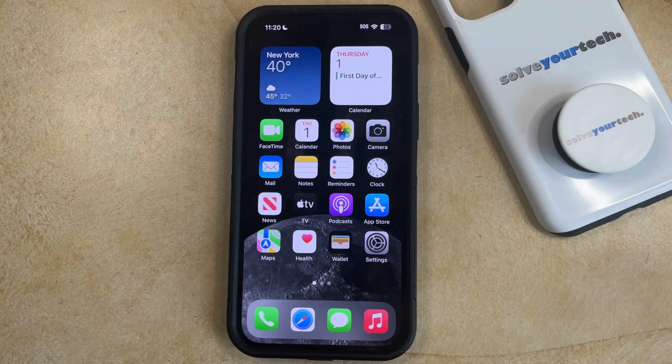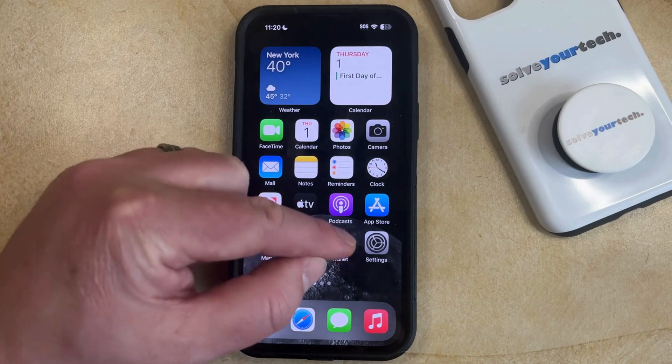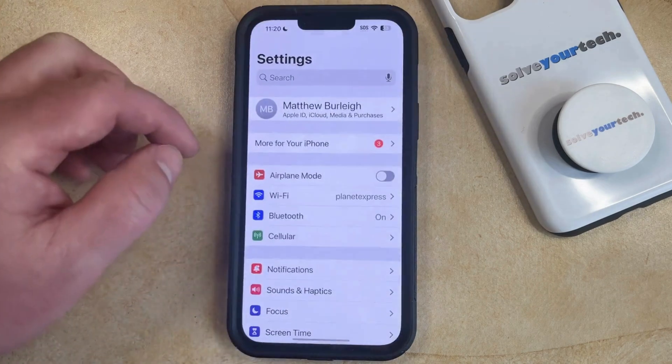Your iPhone has a built-in tool that allows you to take a video of what's happening on your screen, but the setting may not be enabled by default, so you can turn it on by opening the Settings app.